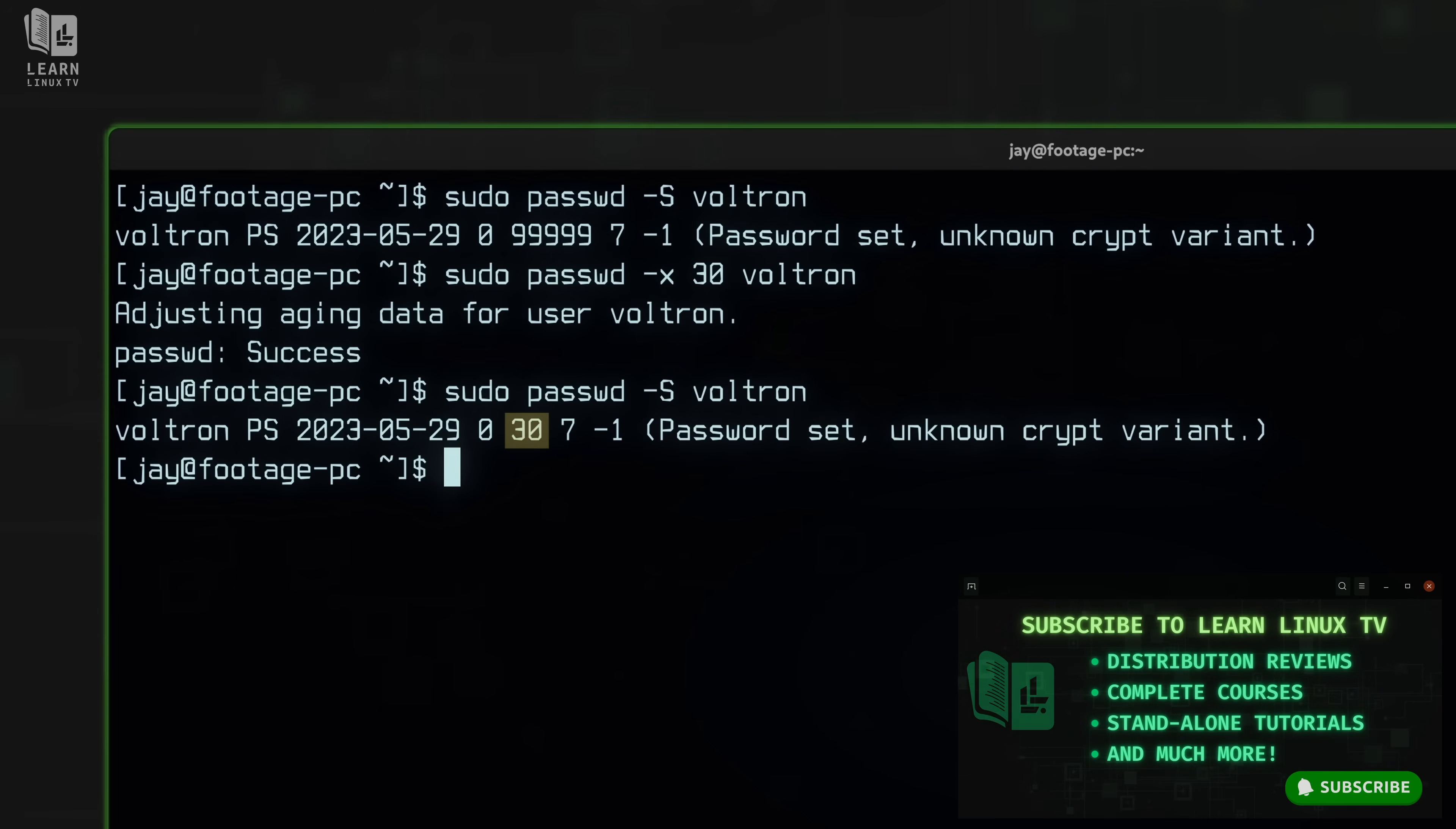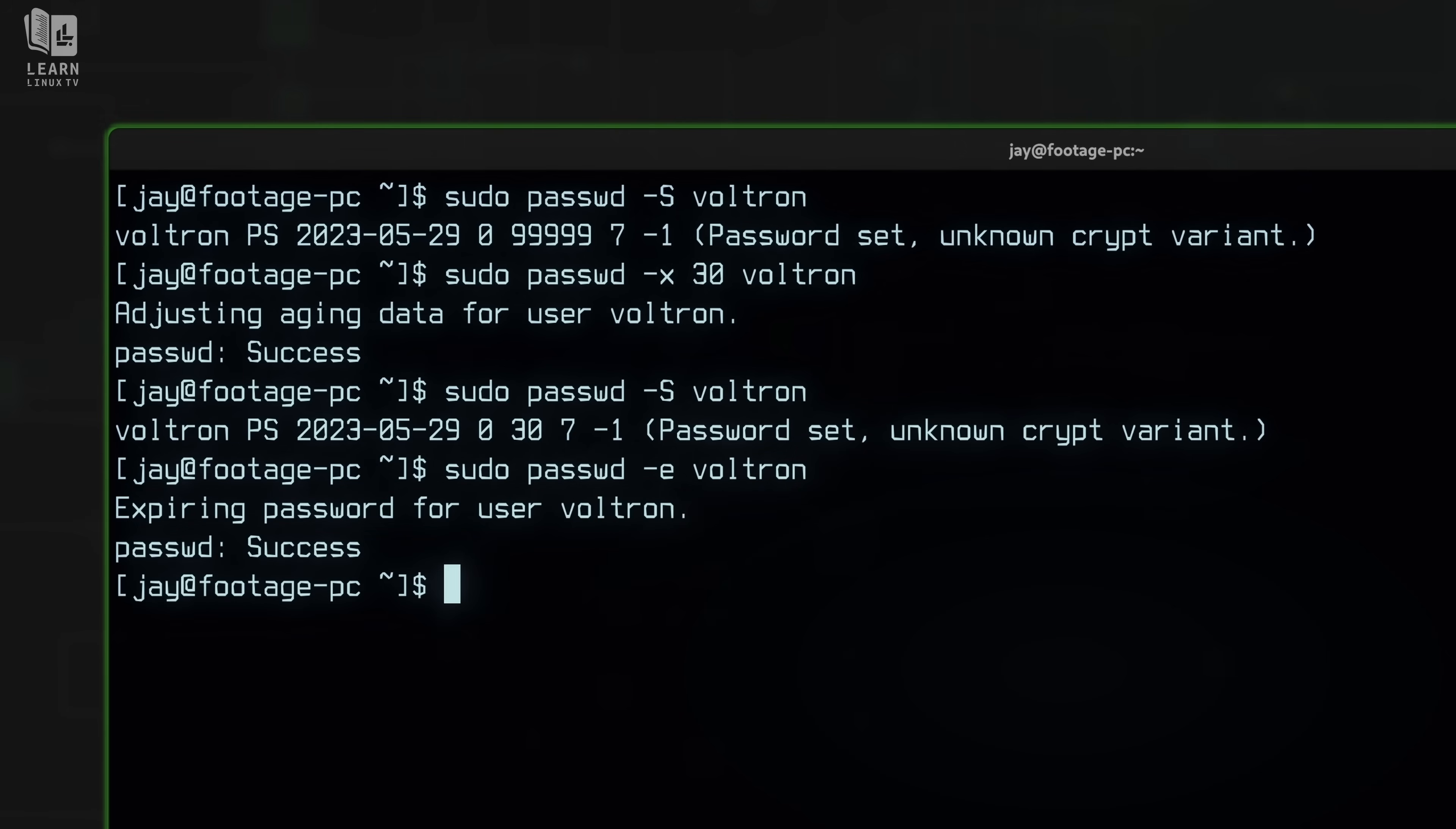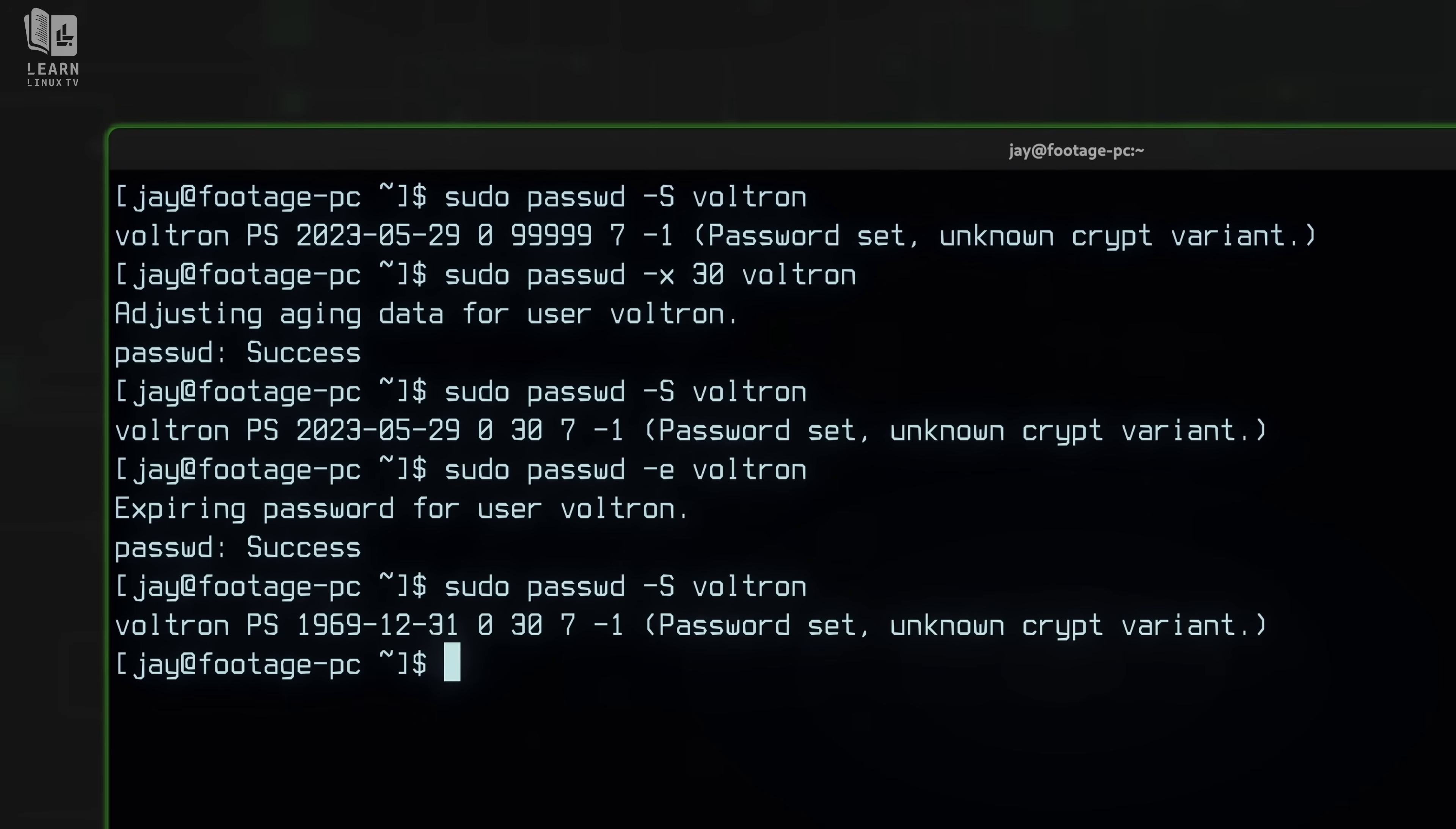But what if I wanted the password to expire right now? I don't want to wait, I want to expire it right now. Well, what I could do is add the dash E option for expire. And that'll make the password expire immediately. And immediately, we can see something strange here. We have the date of December 31st, 1969. Now I can personally assure you that the year is not currently 1969. You'll have to trust me on that. It's actually 2023 as I record this video. But we can see a change right here. The password expires in 30 days. Well, 30 days from 1969 has absolutely passed. So I think we can rest assured that this account has expired.